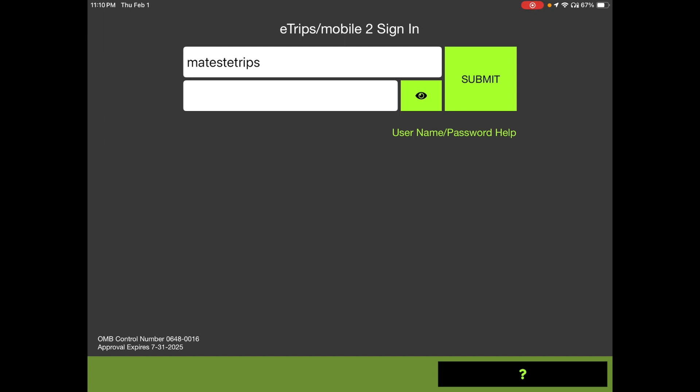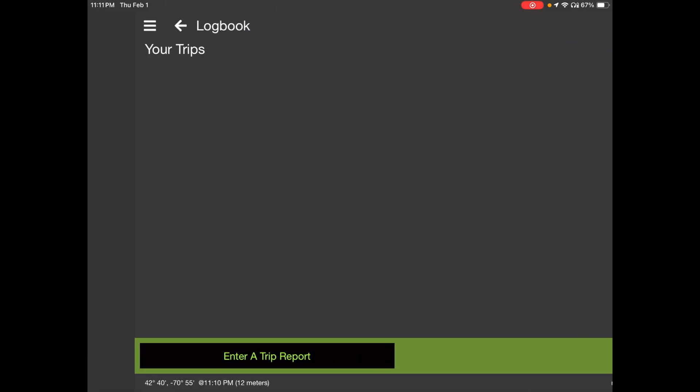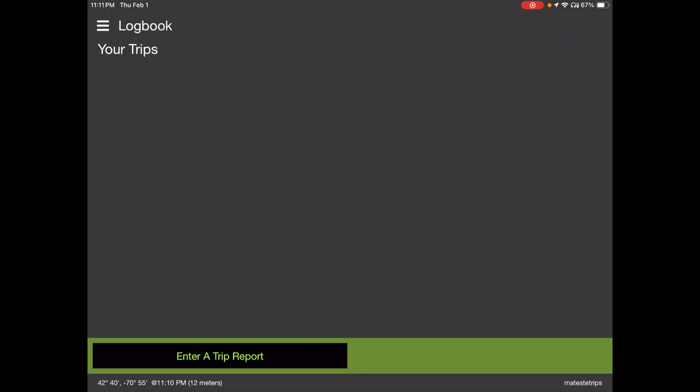For those of you who do have credentials handy, let's log in by entering your username and password in the related fields here, and then go ahead and tap the submit button. The account that I'm using here, this MA Test eTRIPS, it's our departmental account. It's been wiped of data, so it should look like a brand new account, and if you have yet to use eTRIPS, it'll look just like mine here.